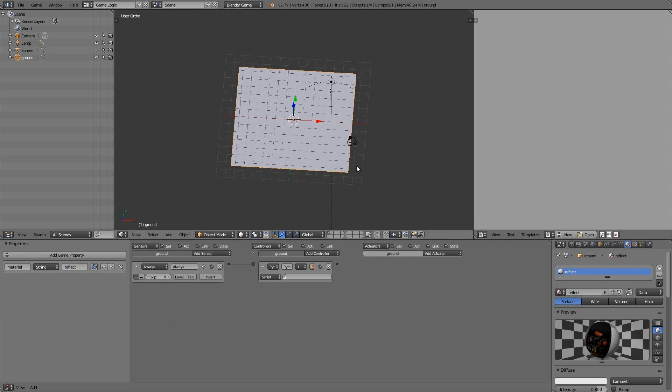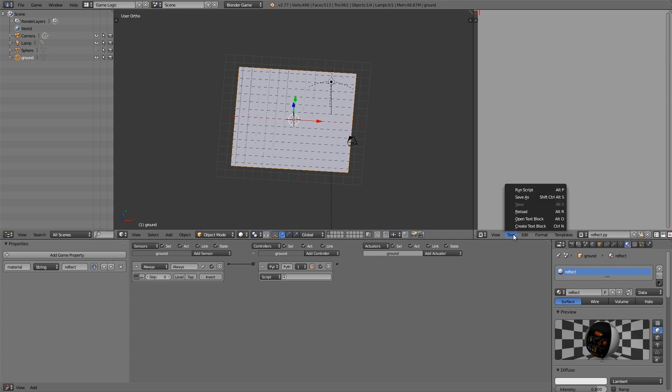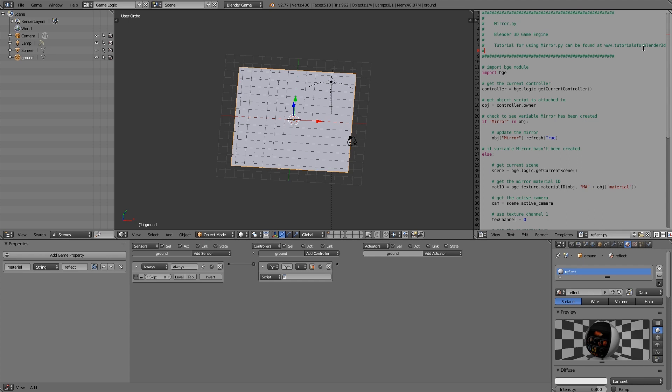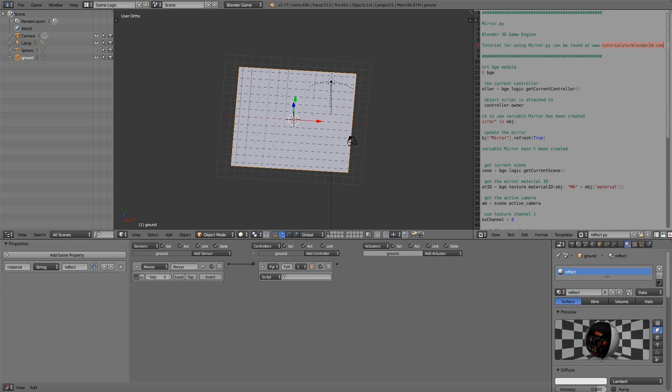Now what we need is a script to run our logic. So let's go ahead and click New, maybe call this reflect.py. So down in the description below is a link to the script, so go ahead and copy and paste it in, or you can go to Text and open text block and then open up the script. I'm just going to go ahead and copy and paste it in like so. Now this script is originally from tutorialsforblender3d.com. Lots of other cool tips and tutorials on there if you want to go ahead and check it out. I'll leave a link down in the description below.